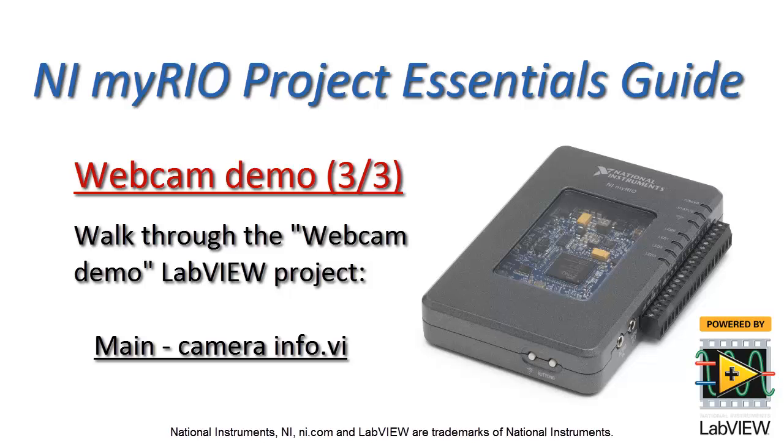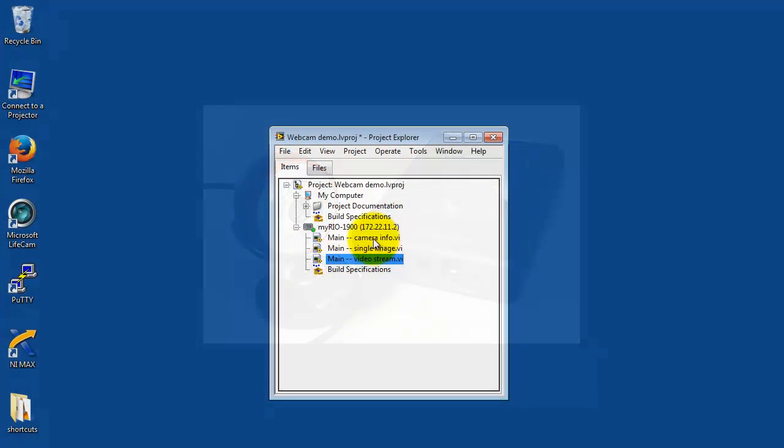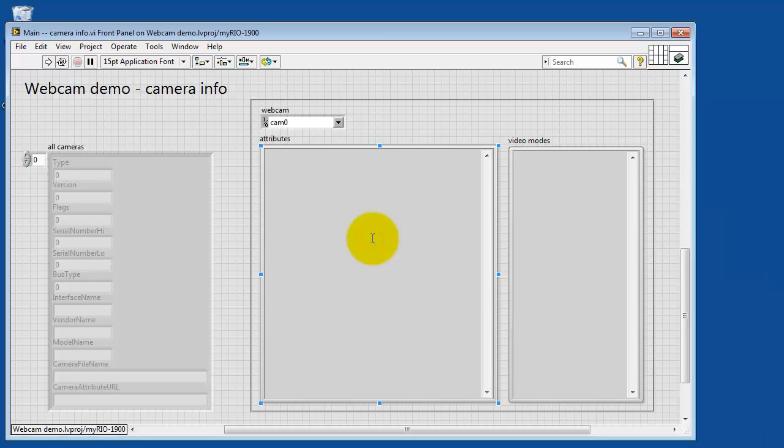All right, this is the last part of the webcam demo LabVIEW project. We're looking at the CameraInfo version of main. I have my webcam attached to the USB port of my Rio. Let me open up CameraInfo version of main.